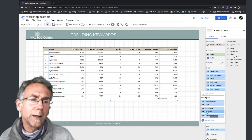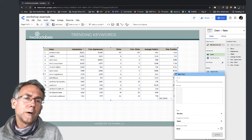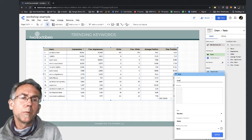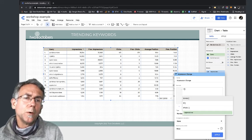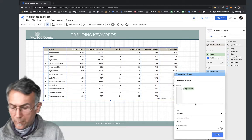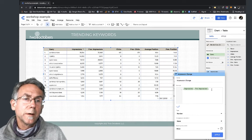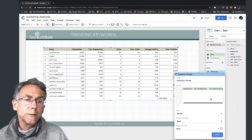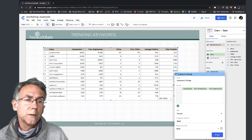The last thing I'm going to do is add a metric by creating a field. I'll call this 'impression change.' For the formula, I'll do impressions minus previous impressions - inside parentheses so it does that calculation first - and then divide by previous impressions. I want the field type to be a percent, so I'll apply that.